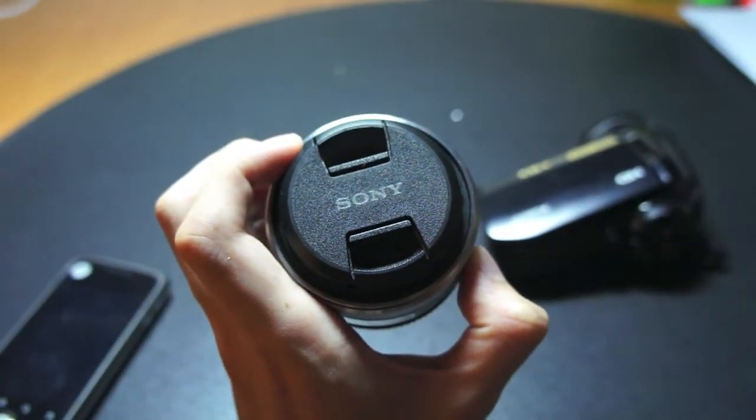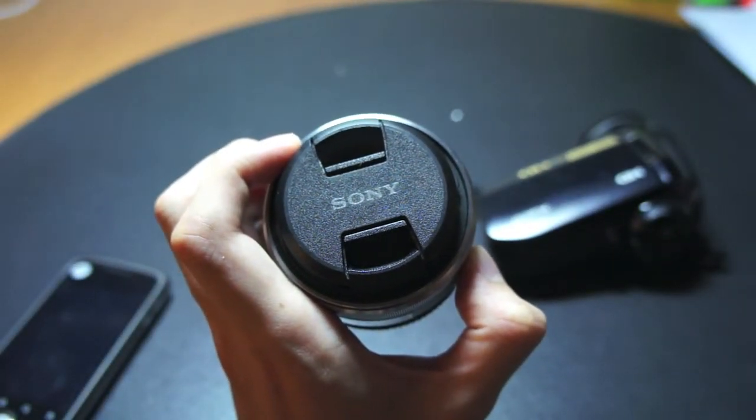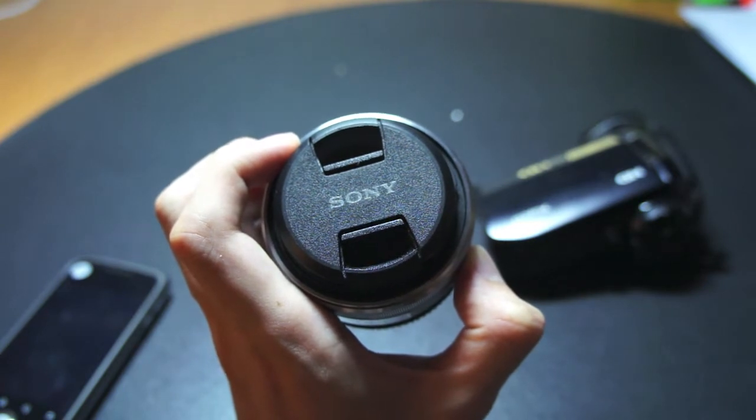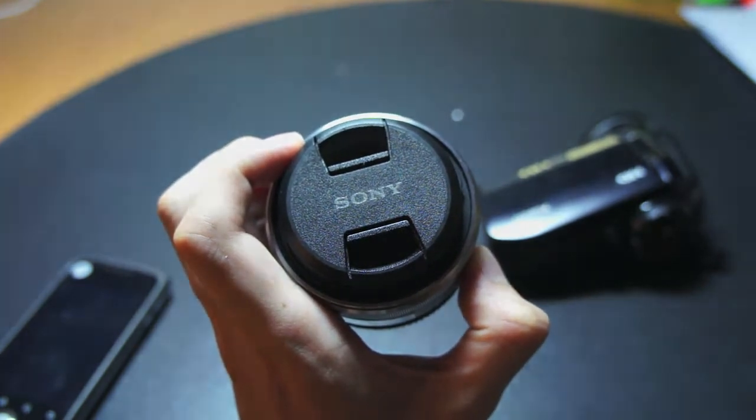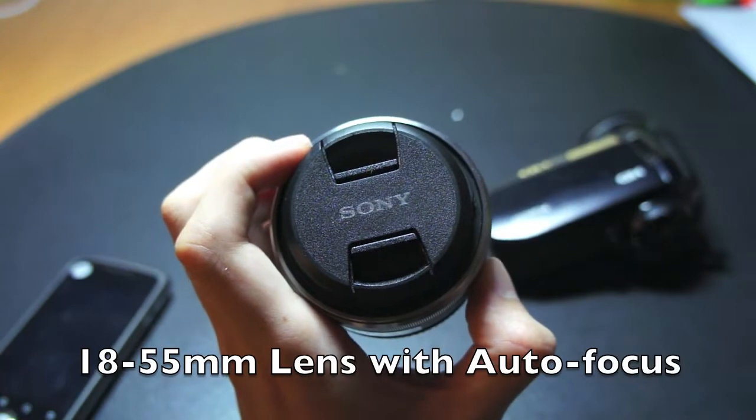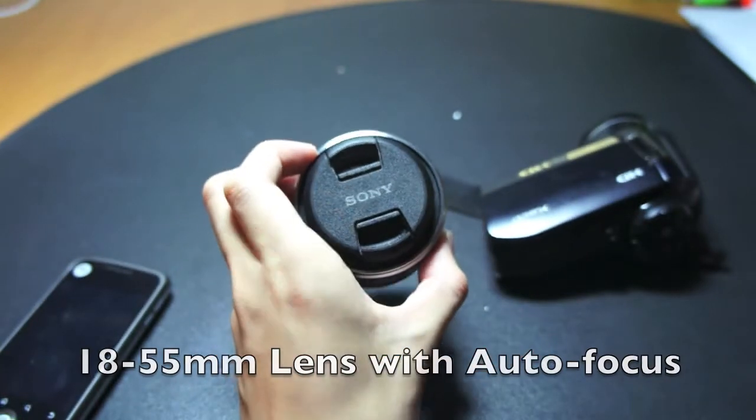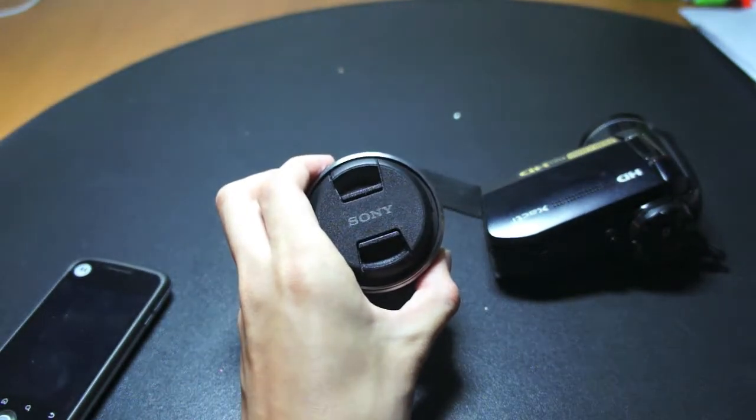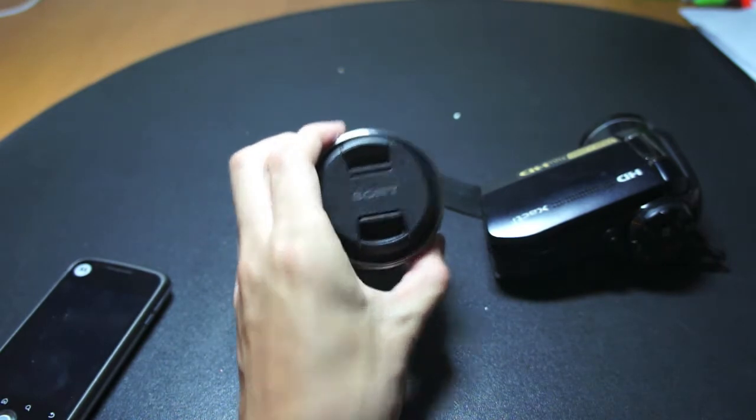Now maybe it's a good chance for me to show you what happens if I switch it to autofocus. So now the camera is on autofocus. If I shift it outwards like this, you can see that it is actually still on focus.